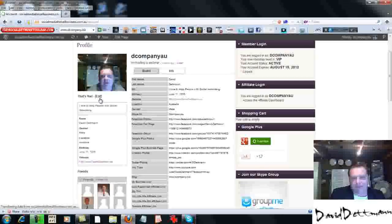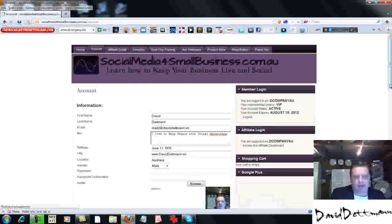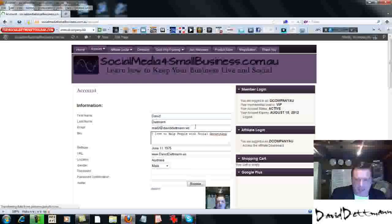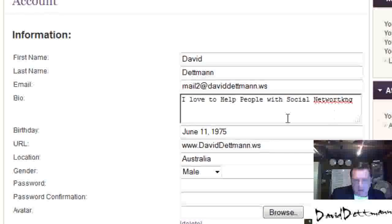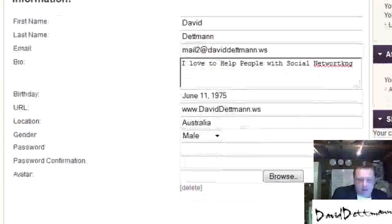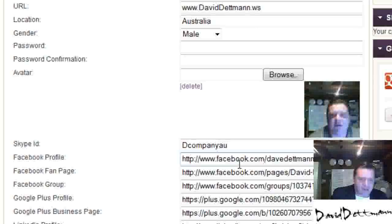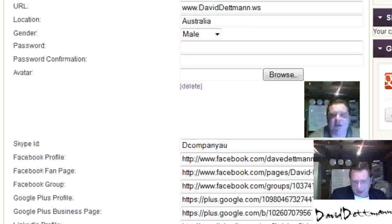To edit your profile, just press Edit. Once you're on the edit page you can change your name, your email, and a bio. The most important part is to put a good bio. You can also add your picture, your Facebook profile, Facebook fan page, Facebook group, Google Plus profile, Google Plus business profile, LinkedIn profile, Twitter profile, YouTube, and your blog.